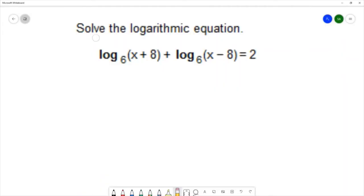For this question we want to solve the logarithmic equation: log base 6 of (x plus 8) plus log base 6 of (x minus 8) equals 2.